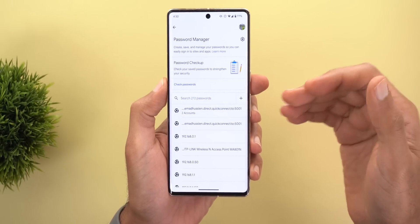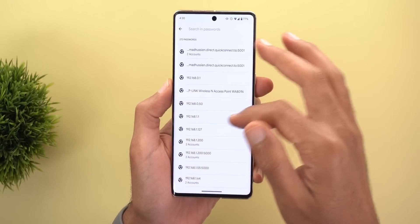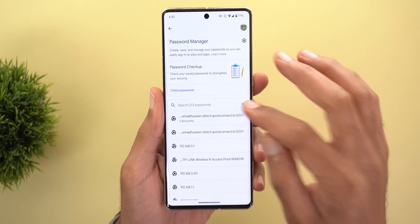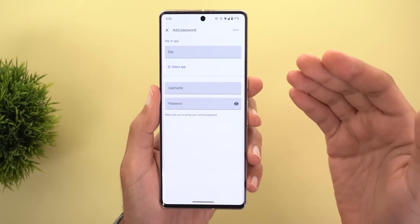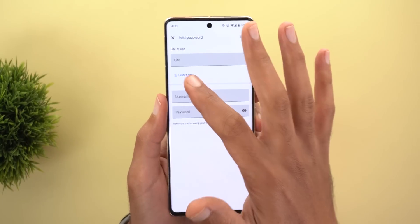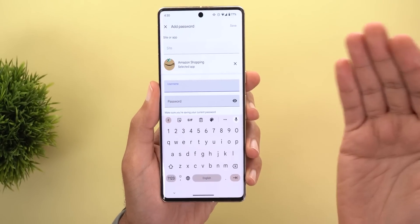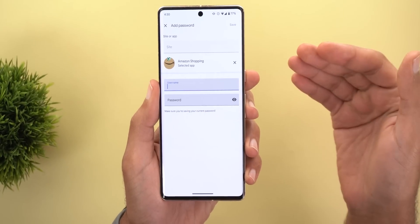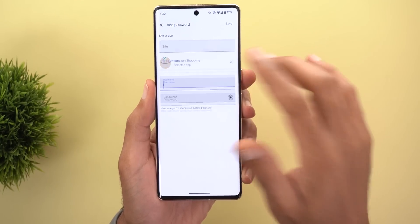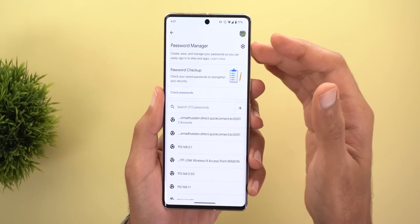Next, you have all your saved passwords, with the option to search, which is a neat feature. There is also a new plus button in Google Chrome — when you tap it, you can add new passwords to your password manager. You can type the website name or choose one of the apps installed on your device. For example, choosing Amazon lets you enter the username and password, and the next time you open the app it will automatically suggest the password.